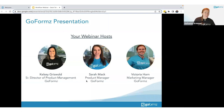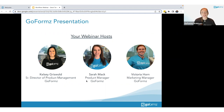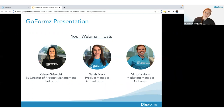Welcome everyone. We're very excited to go through automation workflows, details, and how you can remove some of the repetitive tasks from your business and your day-to-day work day. On the webinar today we have Kelsey Griswold, Senior Director of Product Management; Sarah Mack, Product Manager; and I am Victoria Horn, Marketing Manager, handling facilitation for all the fun tech ins and outs of Zoom today.